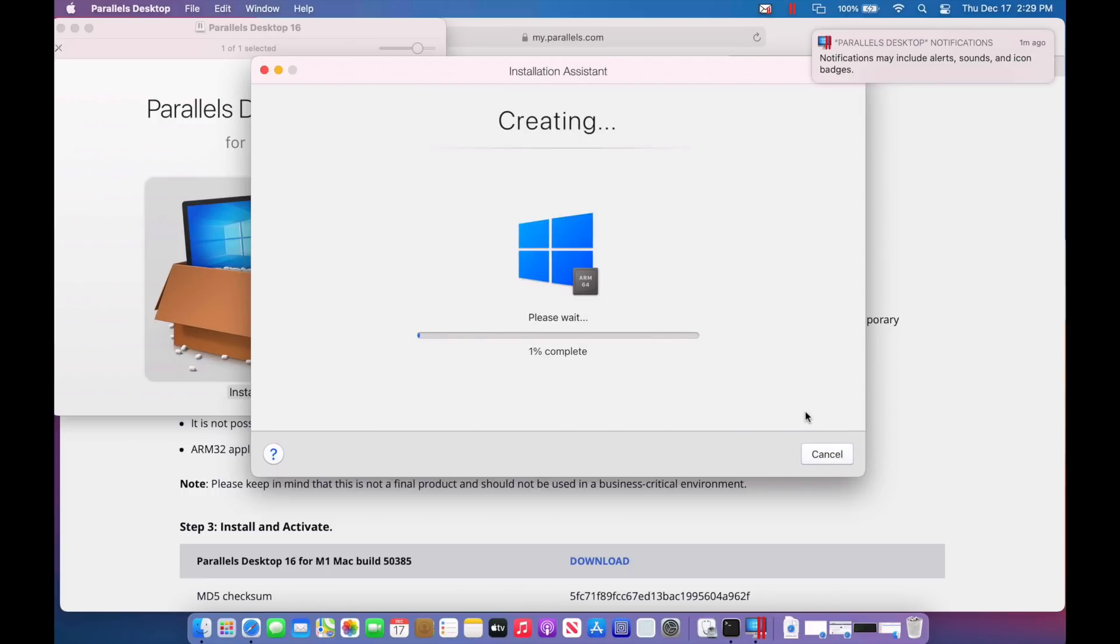Here we go. And again, if you have a ARM-based ISO full installer, that should work too. Again, it's easy just to download that file.